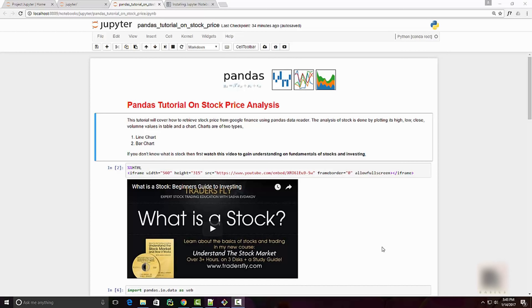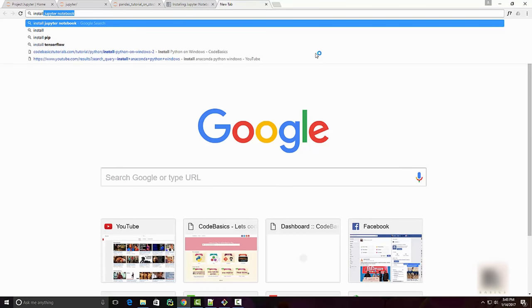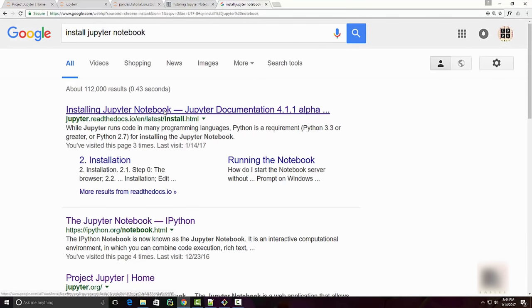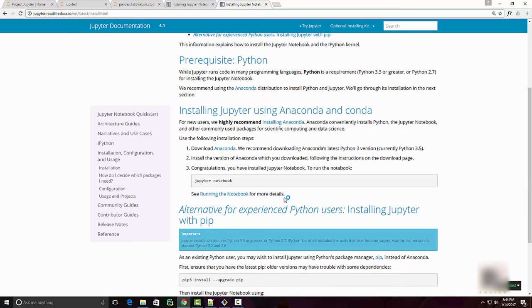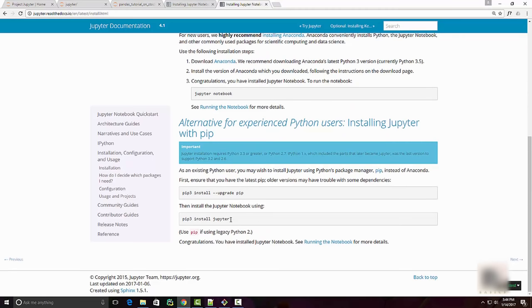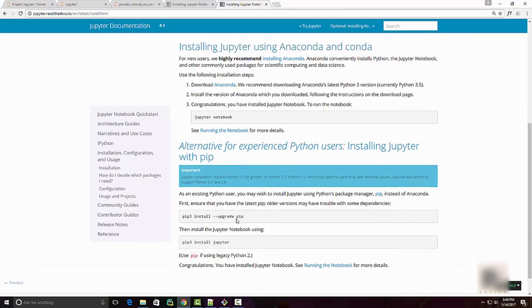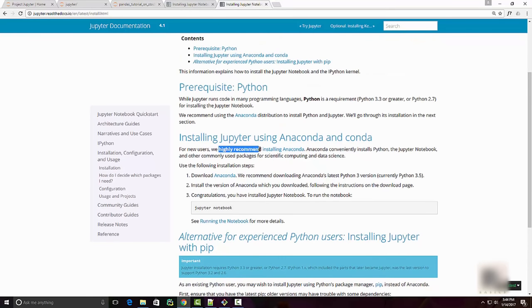The first step in building a notebook is to install it. You can go to Google and type in 'install Jupyter Notebook' and click on the link. There are two ways of installing Jupyter Notebook: one is by installing Anaconda — Jupyter is part of Anaconda so once you install Anaconda you will automatically get it. The second way is to install it using pip by running 'pip install jupyter'. Installing Anaconda is highly recommended, and I have a separate video on how to do that.